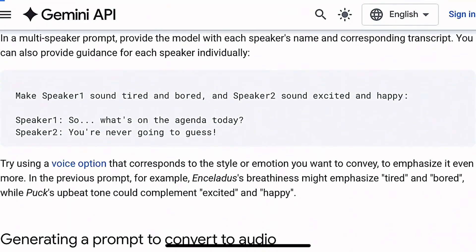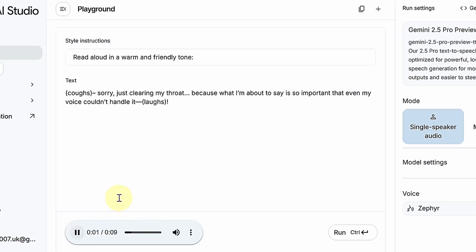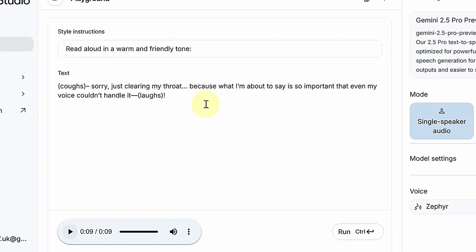Listen to this. [Ahem] Sorry, just clearing my throat — because what I'm about to say is so important that even my voice couldn't handle it. In seconds, you can turn any script into a professional-sounding narration.